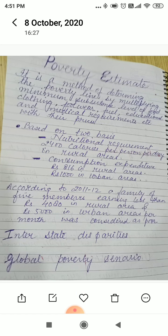Poverty estimate is a method of determining the poverty line by multiplying the minimum subsistence level of food, clothing, fuel, education, and medical requirements with their prices. This poverty estimation is based on two bases.